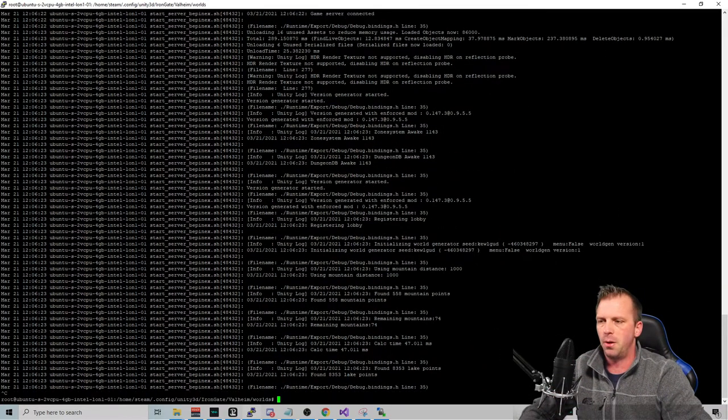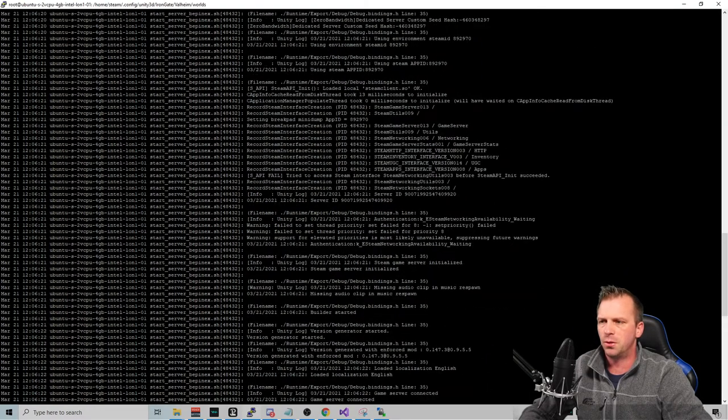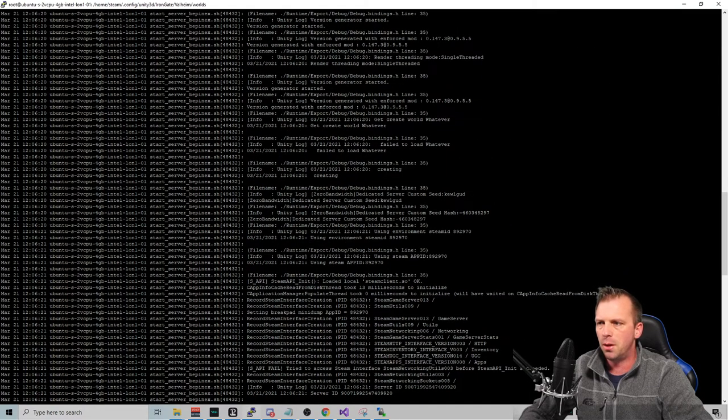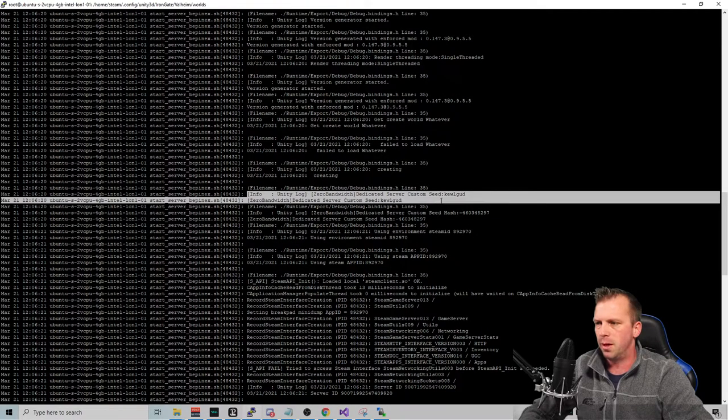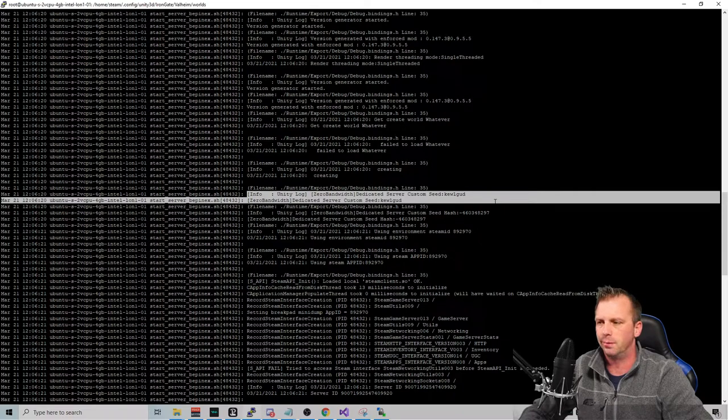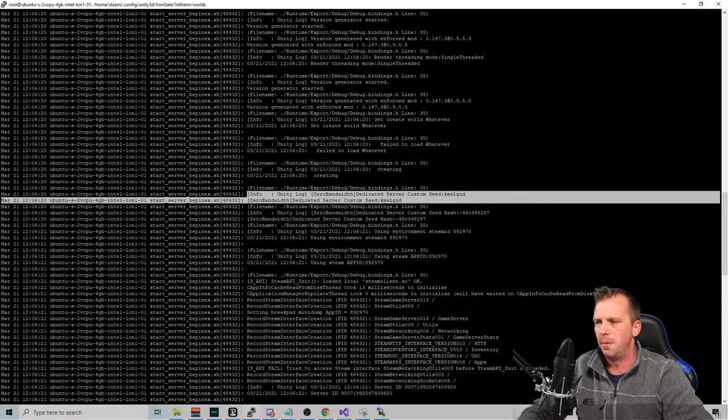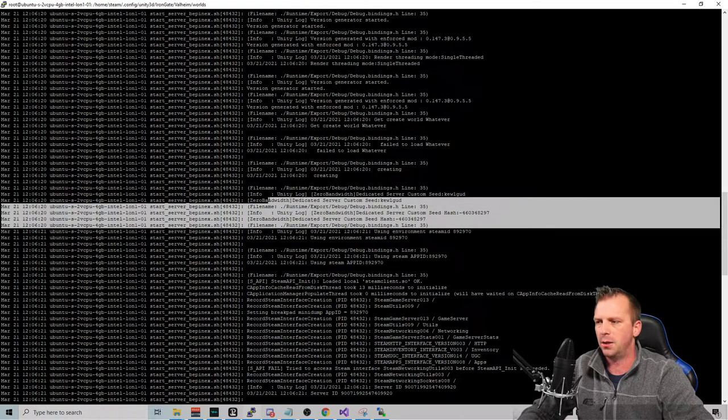Okay. We let that run long enough. Now, what's really cool is now we just scroll up a little bit. And we are going to find right here, look, dedicated custom server seed, Q good. I don't know if I spelled that right. And you can see that it gave it a hash.